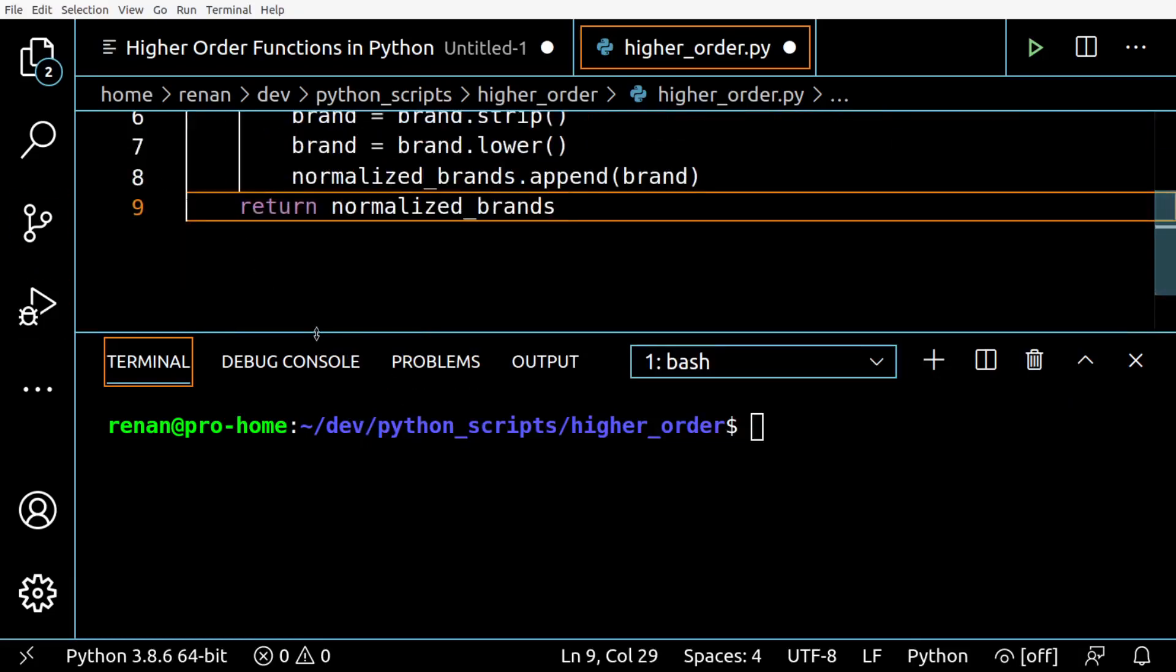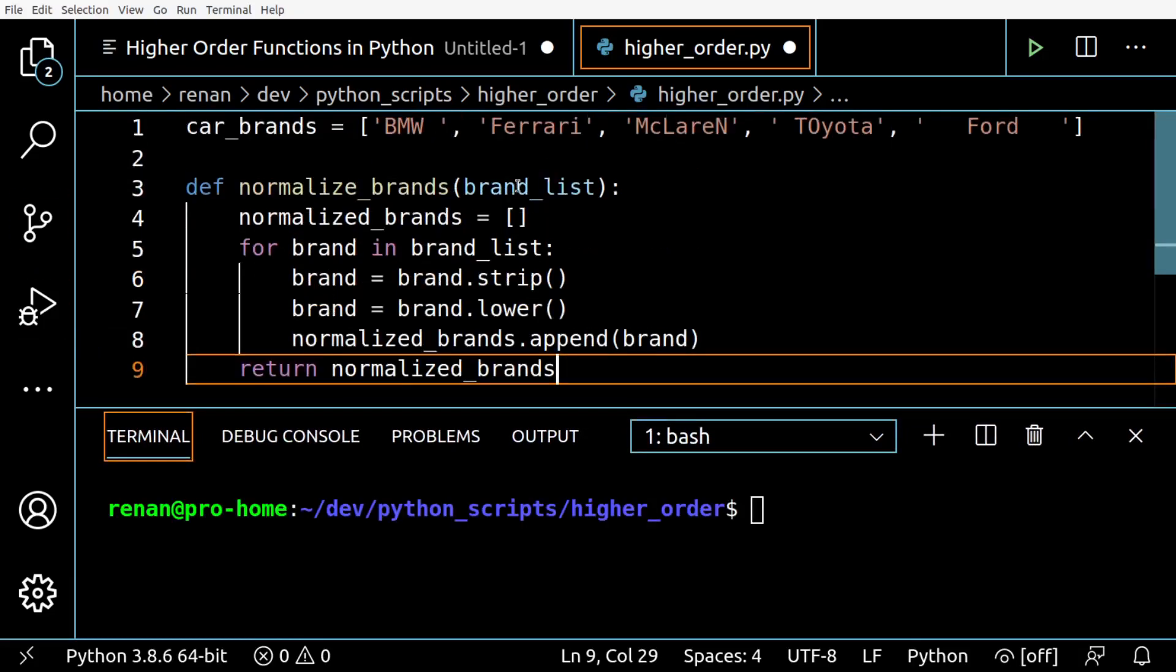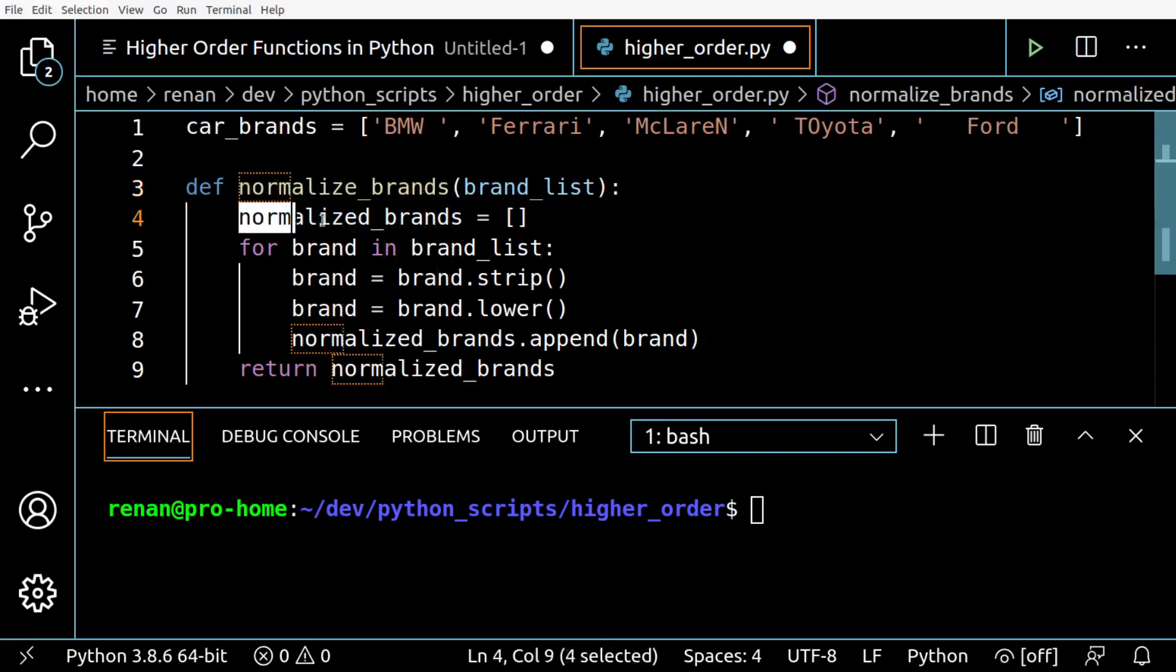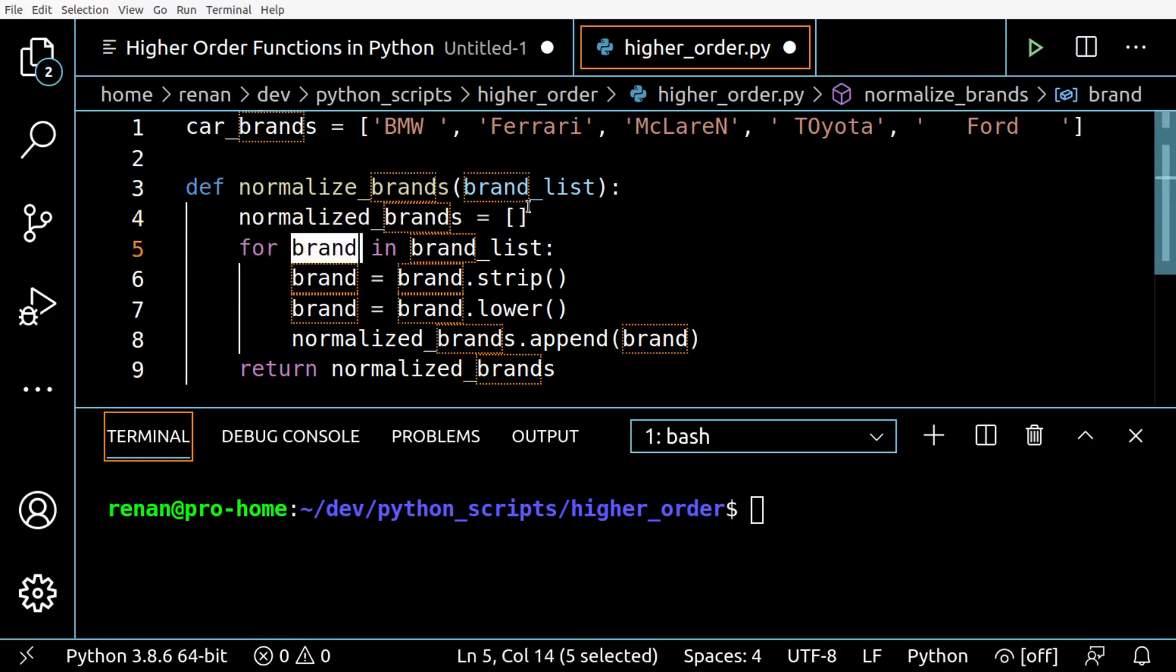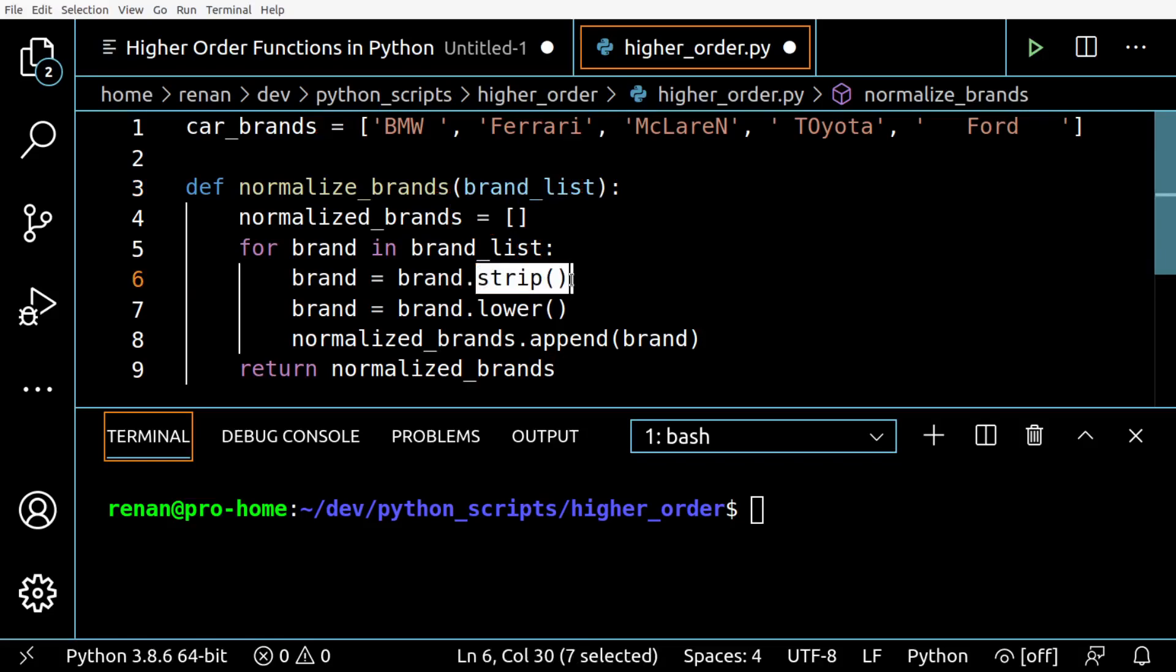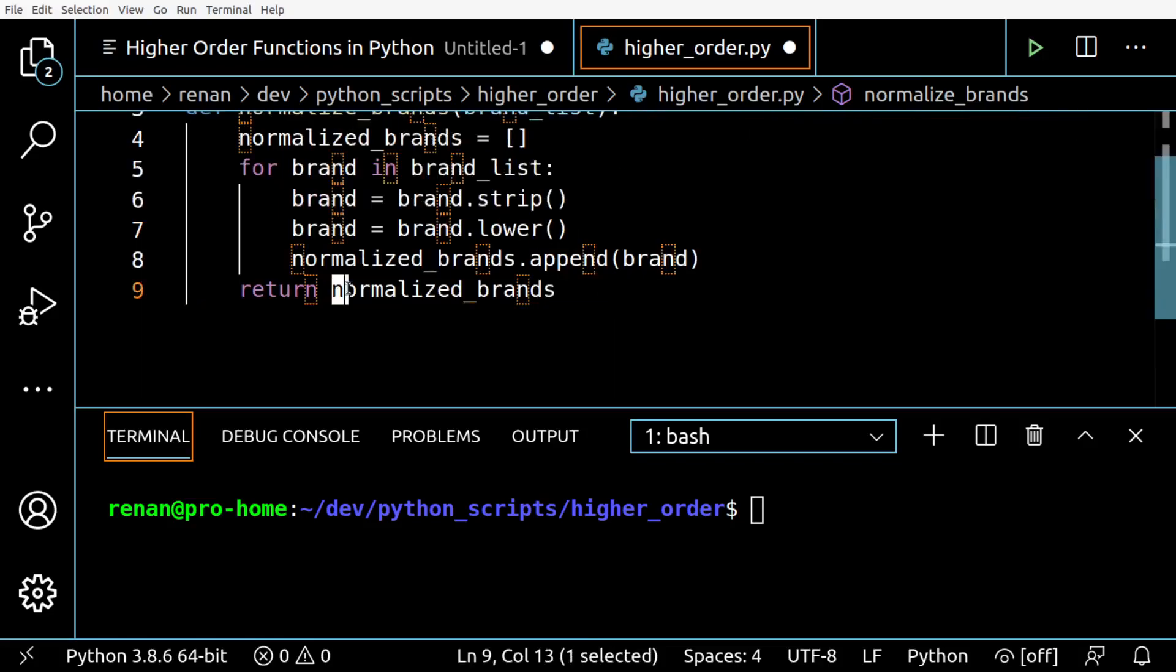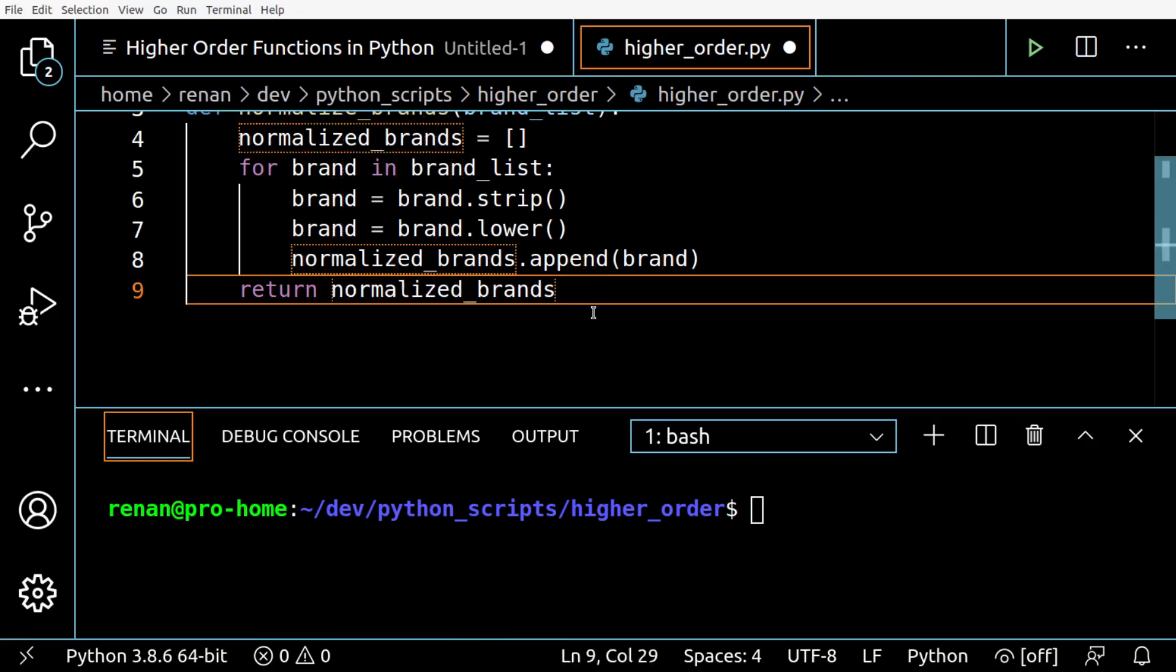So finally I'm going to return this new list. That's our function - we take a list, create this new list that will receive the new strings that will be normalized, going through each item in the list received as parameter, then we apply strip to remove spaces and lower to turn them into lowercase, then return the new strings.